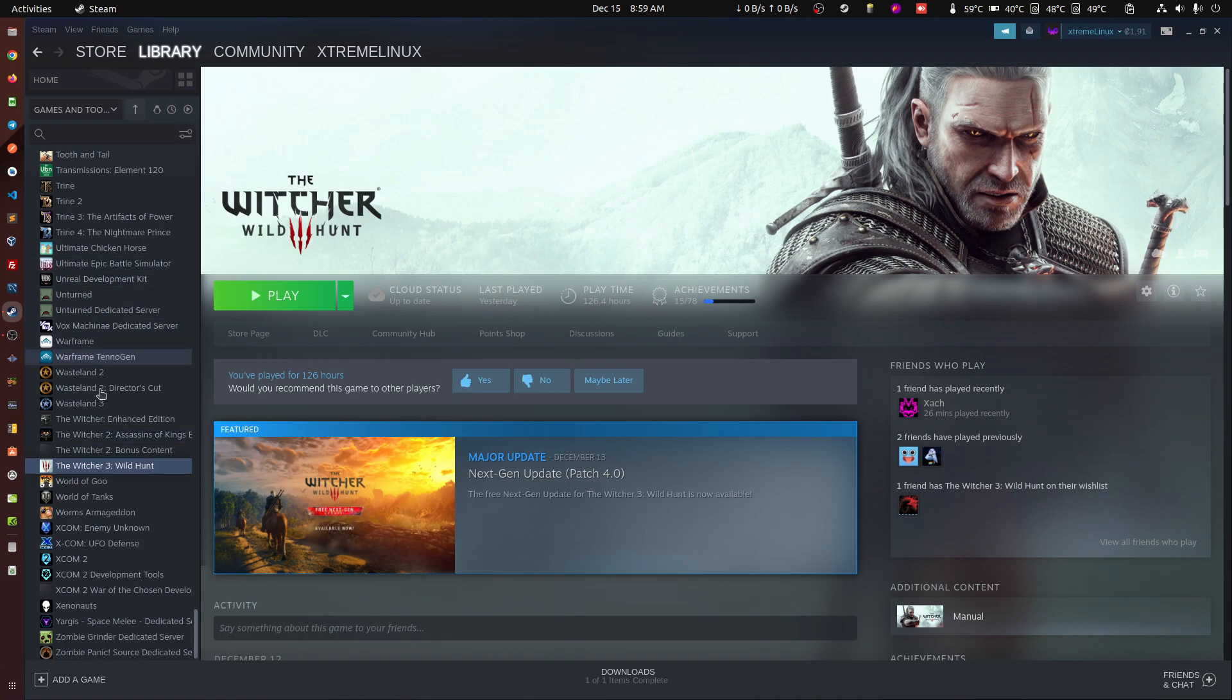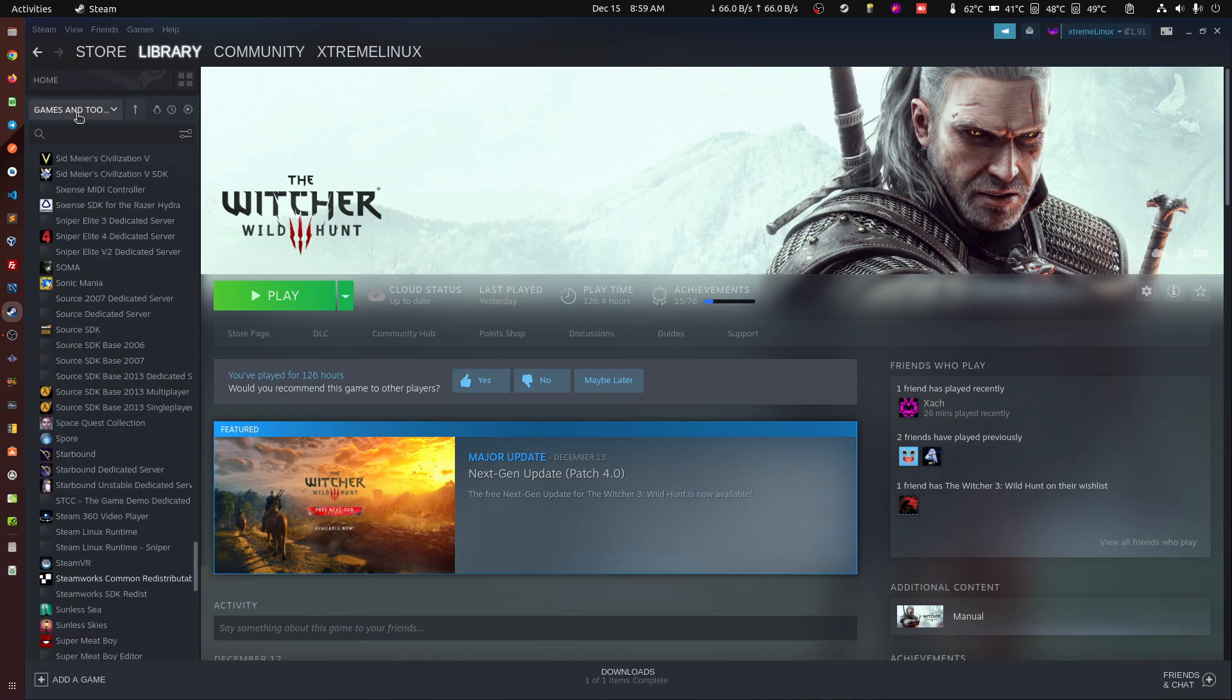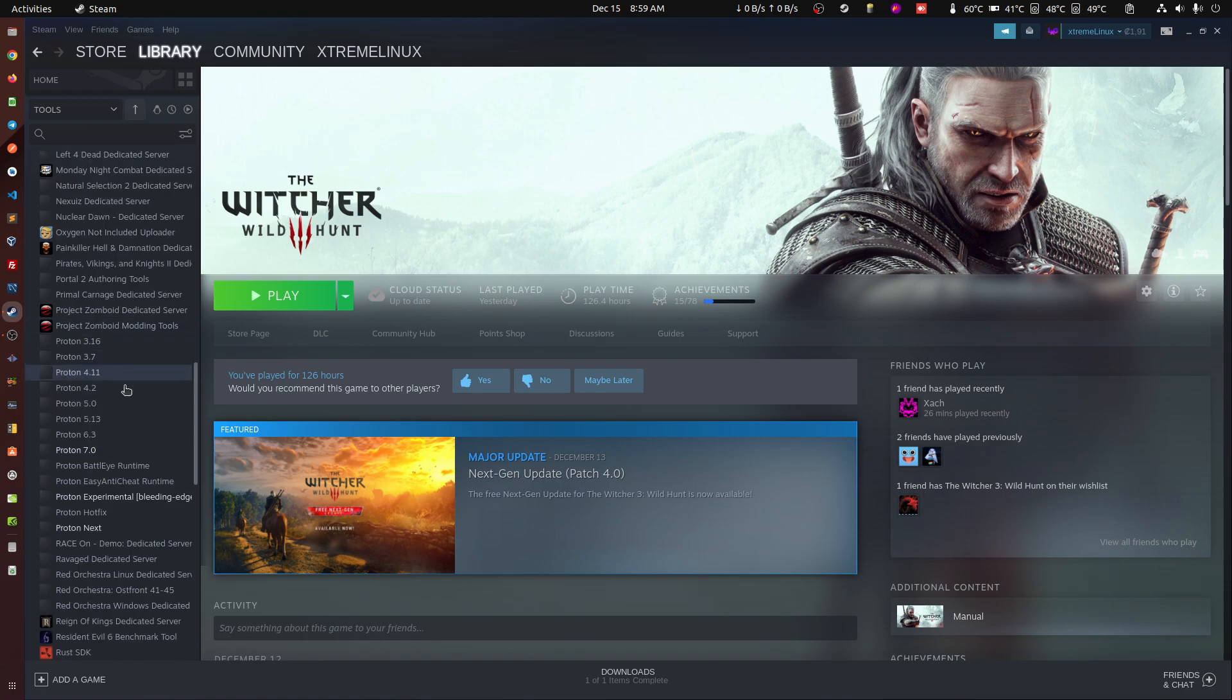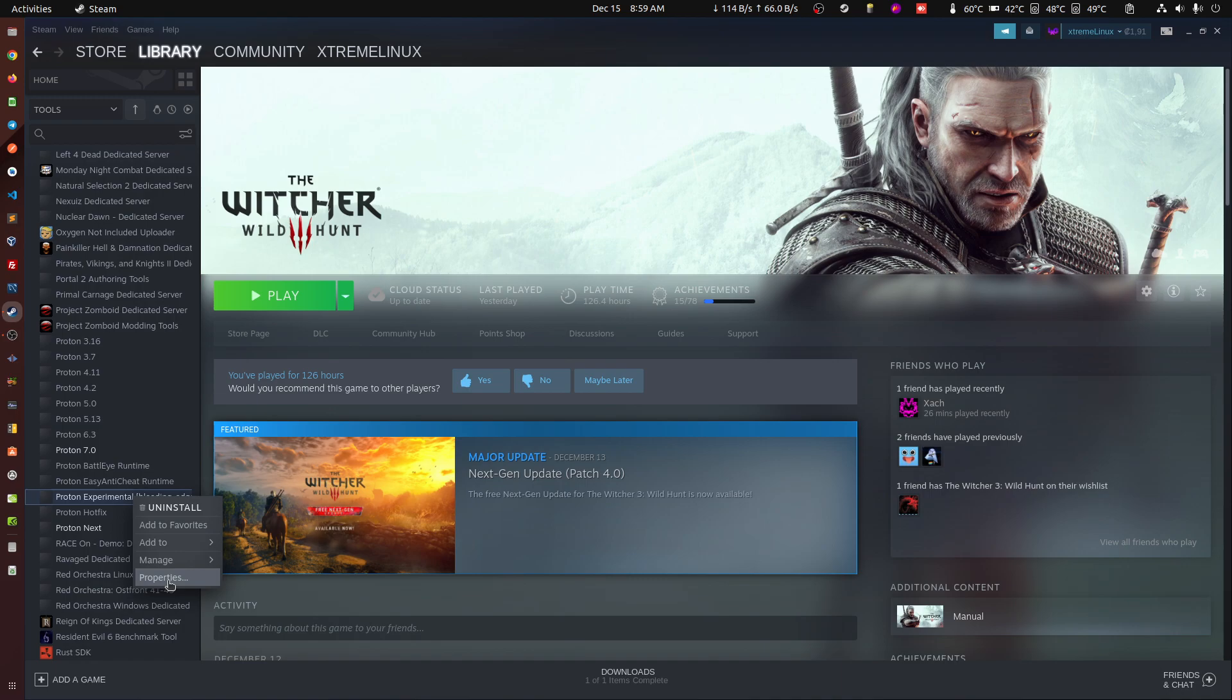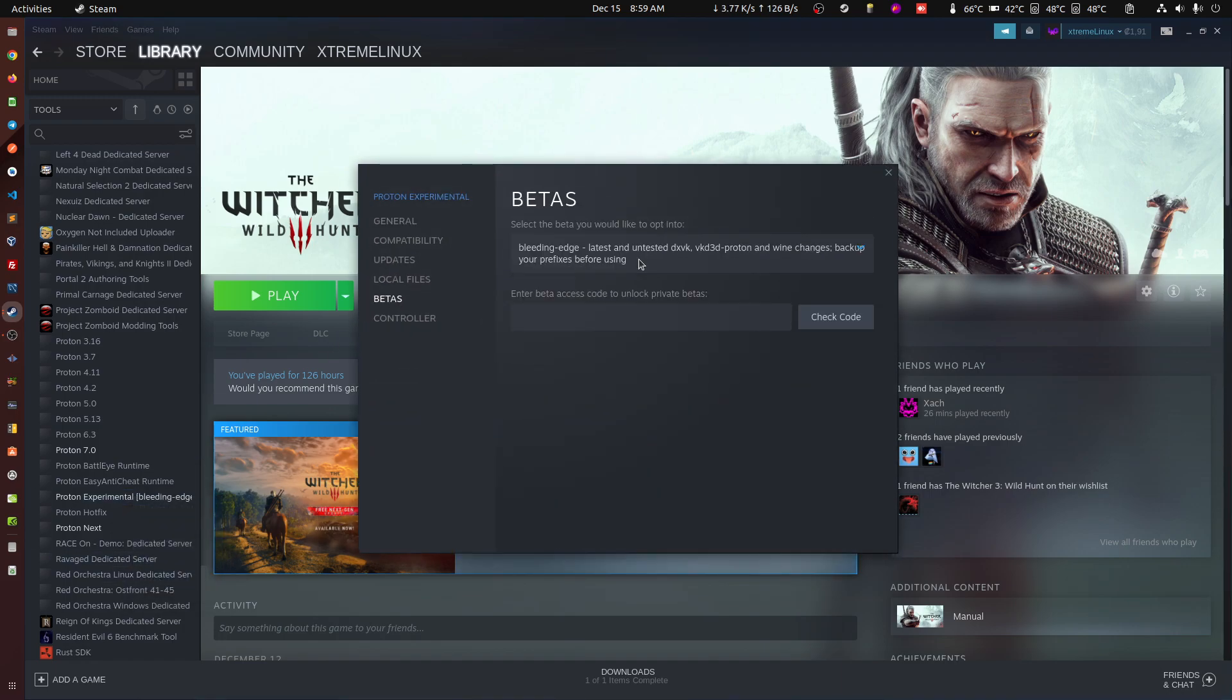If you don't have it, you gotta search for it in here. Let me just remove the games and we look for Proton Experimental and then you'll see there without the bleeding edge. And you right click properties, you go to beta and then you select the bleeding edge version. We need this.